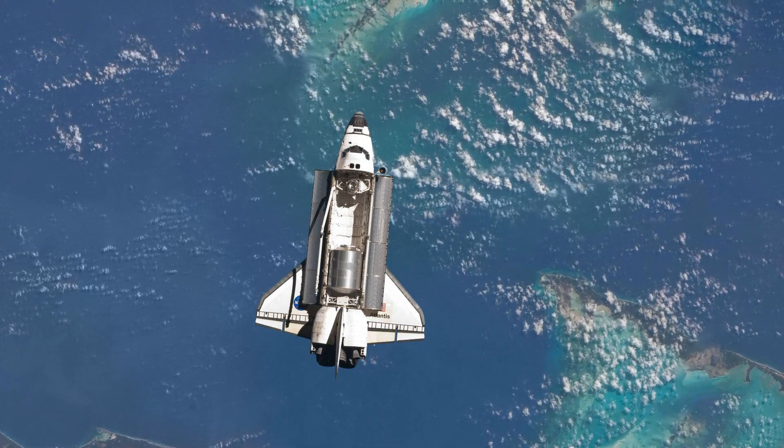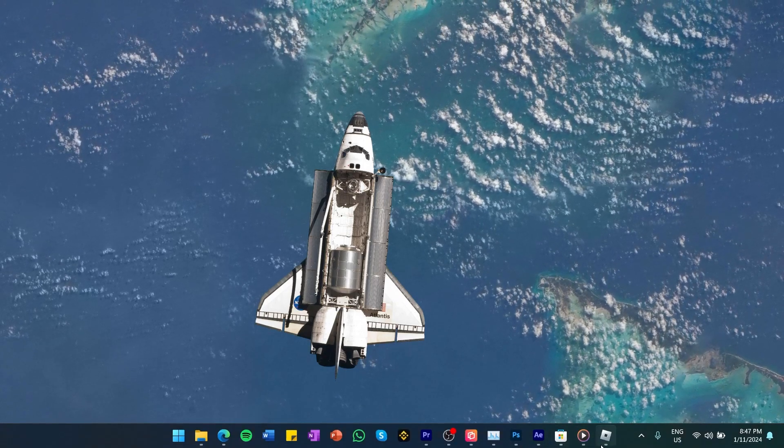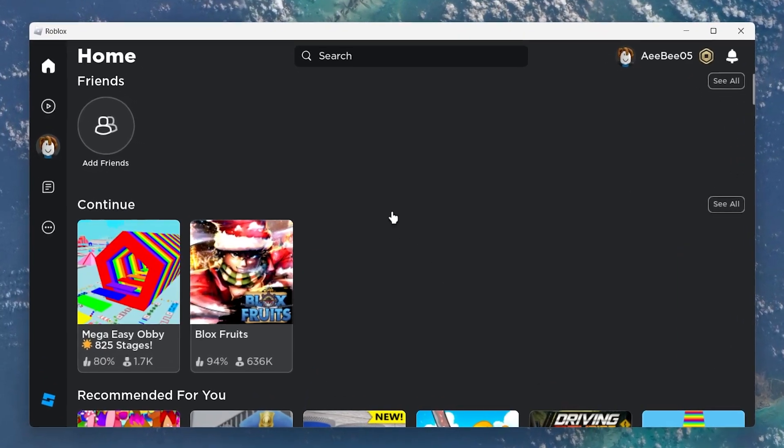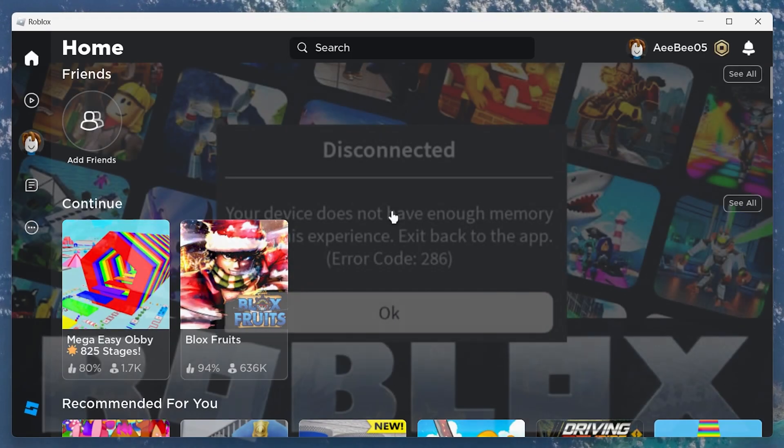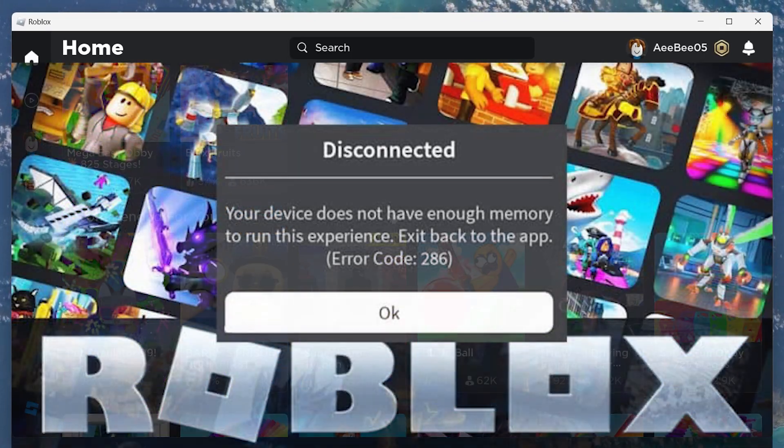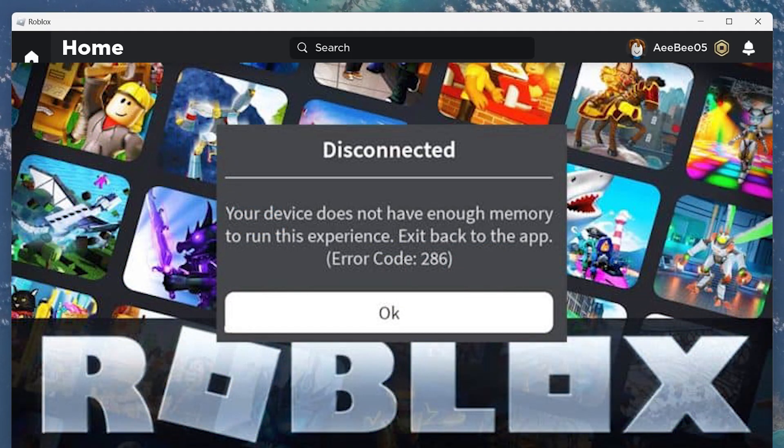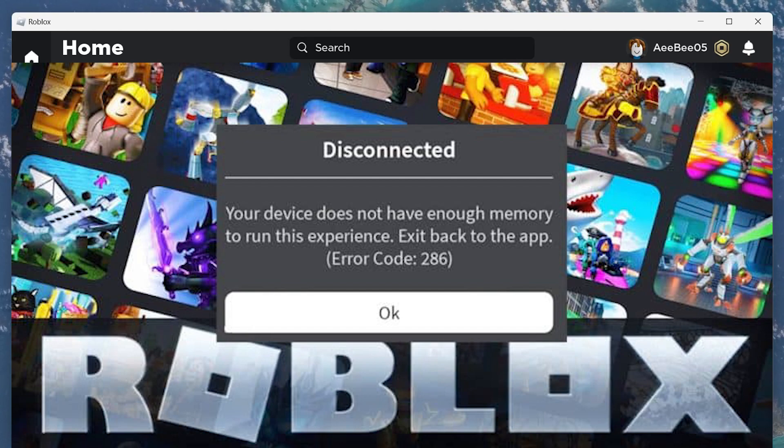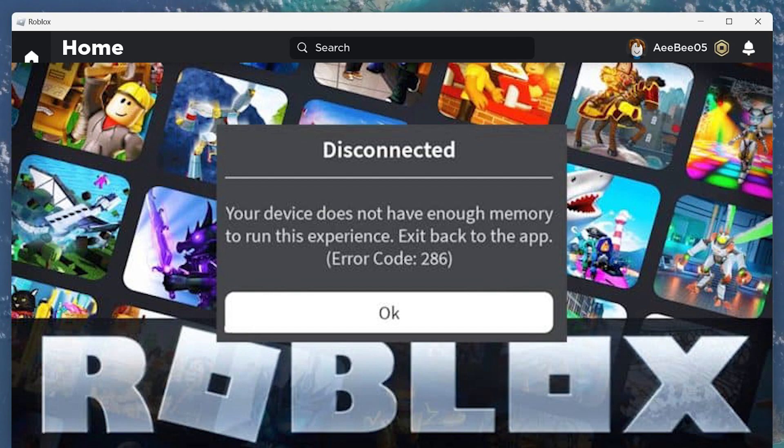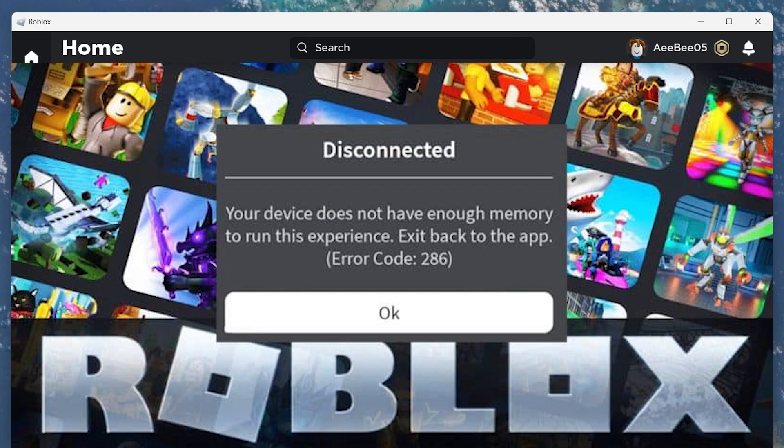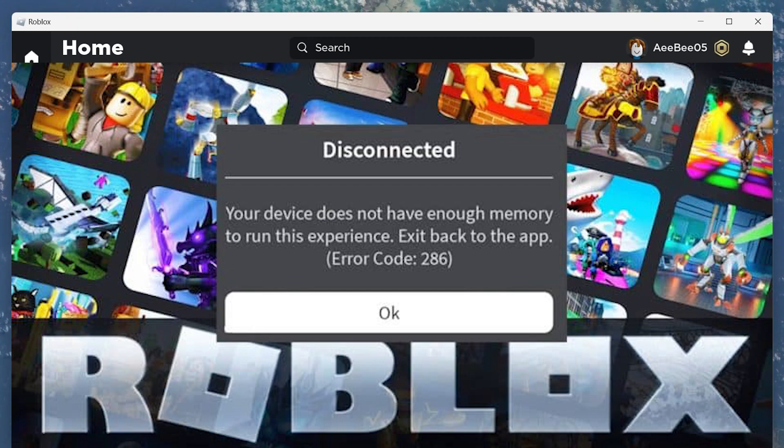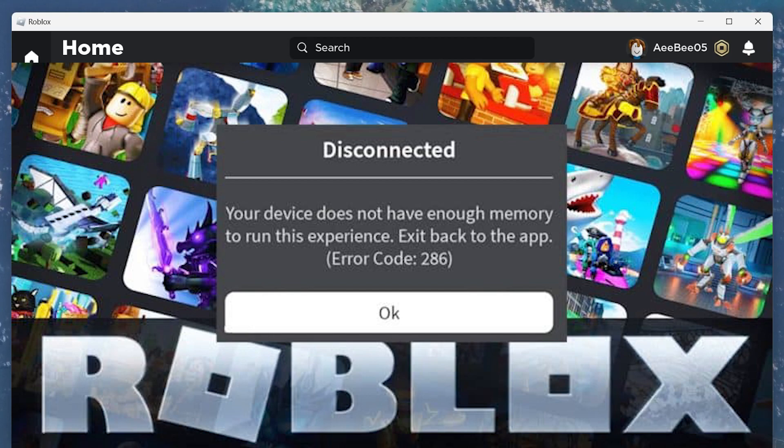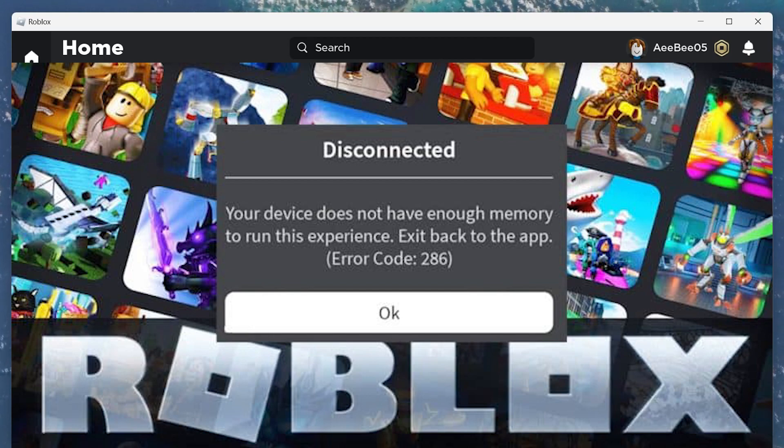Sometimes you may encounter an error message that says your device does not have enough memory to run this experience, or low memory warning error code 292 when playing Roblox on your PC. This error means that your device does not have enough available memory or RAM to run Roblox smoothly. It can cause your game to crash, lag, or freeze.